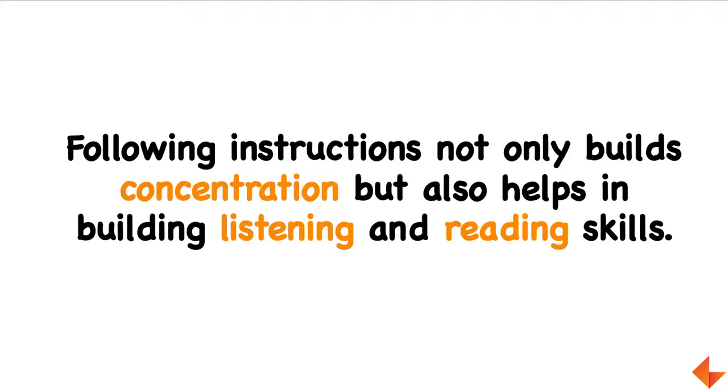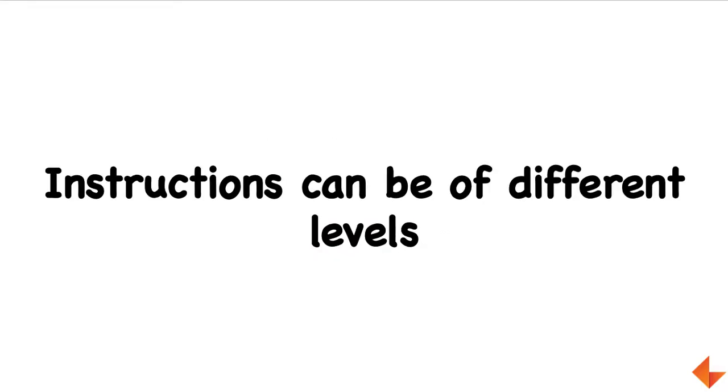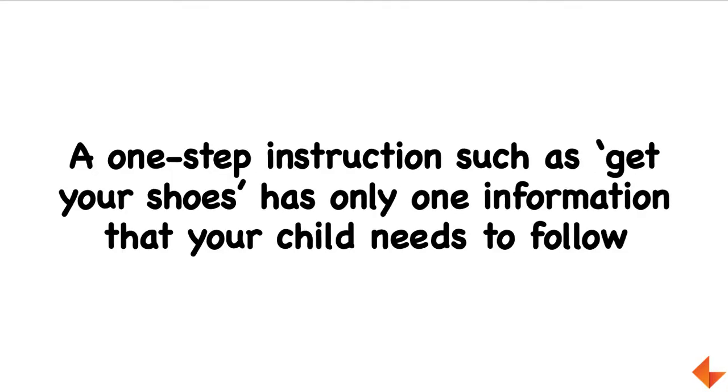Following instructions is very important for young children because it helps them build their concentration skills, helps them listen better, and is very important for them to learn before they start reading.